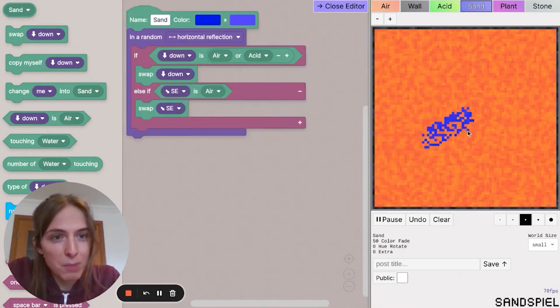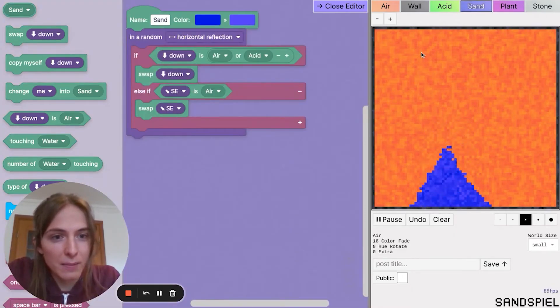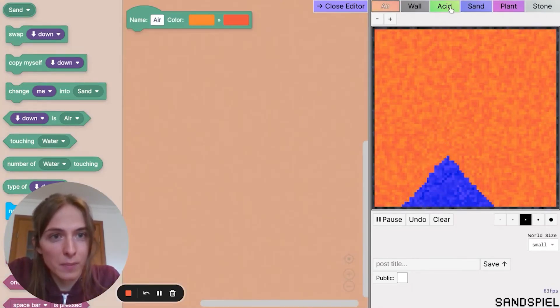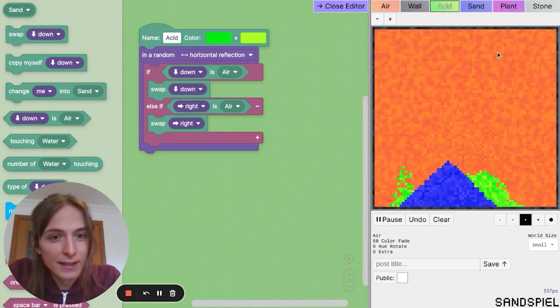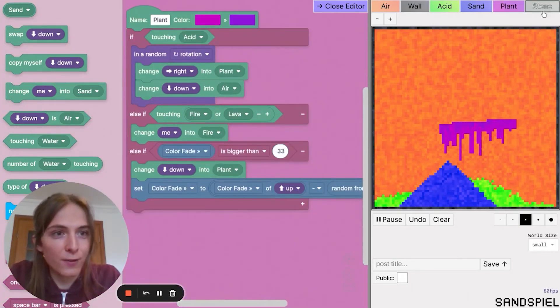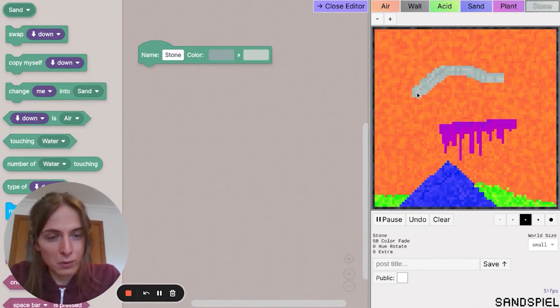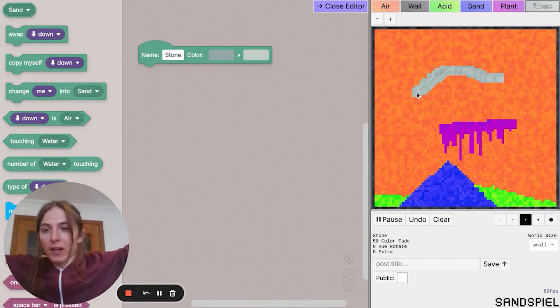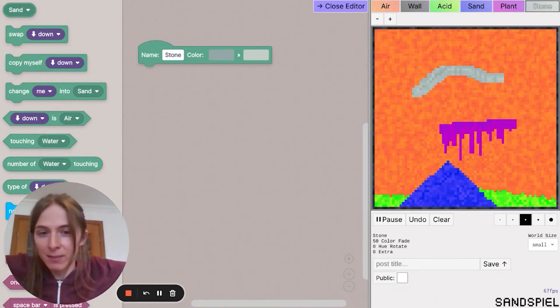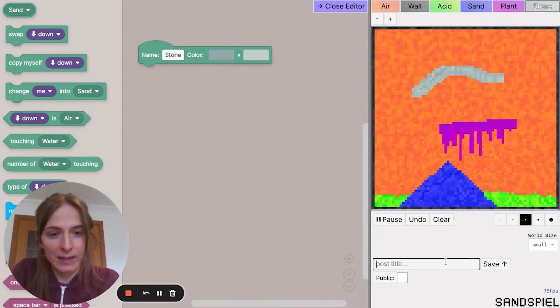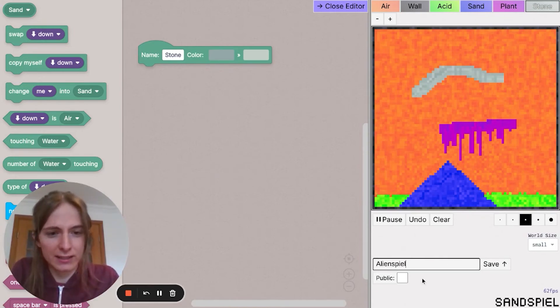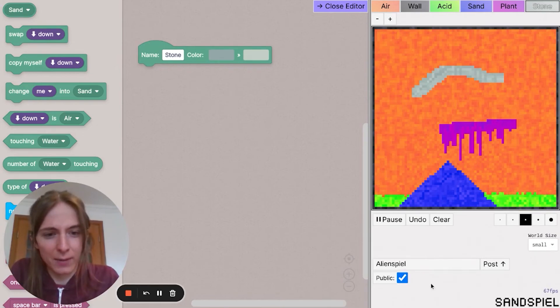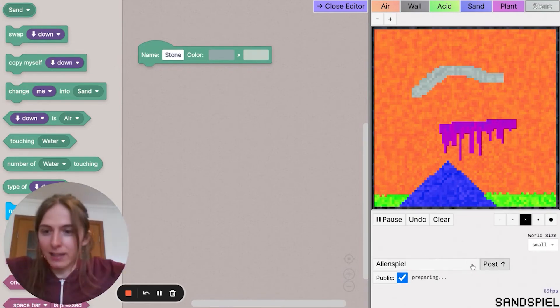So I've made my blue sand. I've got my acid, some alien plant and floating stone. So we've done it. We've made our first bunch of custom elements. I'm going to give this a title. Let's call it Alien Spiel. I'm going to post it publicly and I'll share the link in the description.